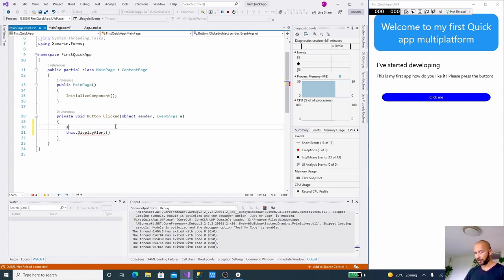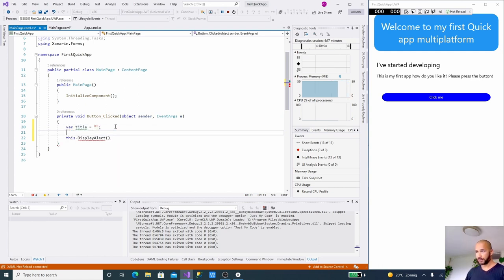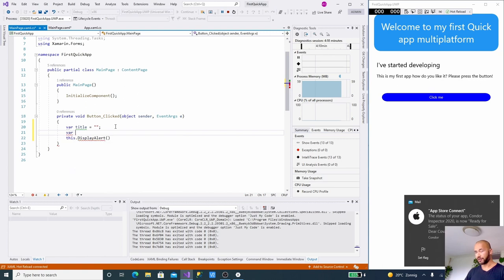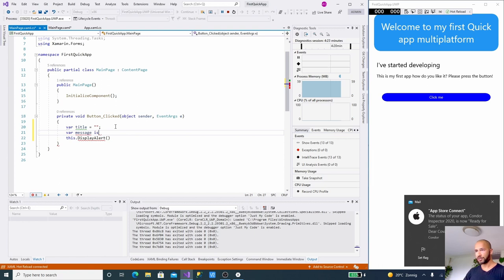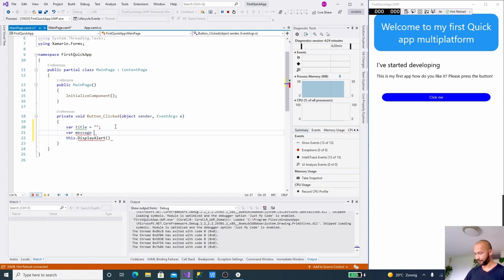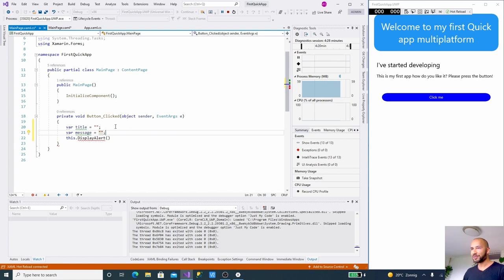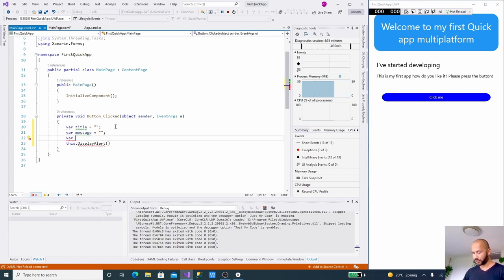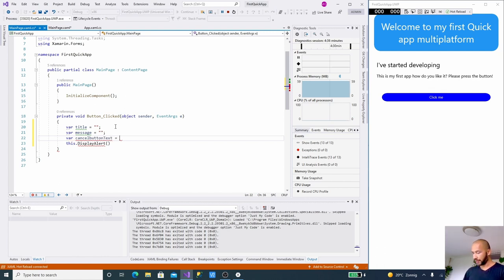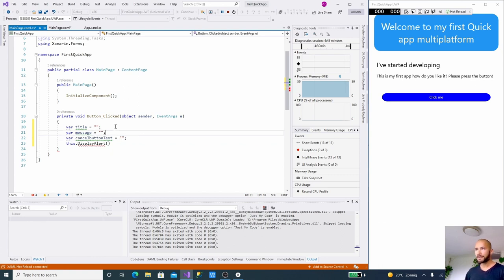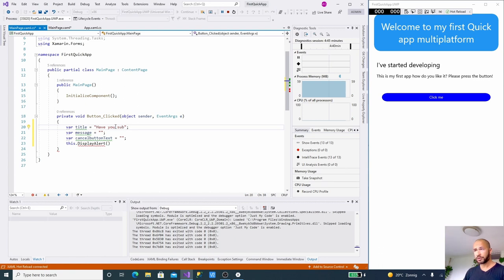I'm just going to say, because this is a content page, I can say this.DisplayAlert. And then the DisplayAlert has some arguments: title, message, and cancel. They're all strings, so let's put a string here like for title "Have you subscribed yet?"